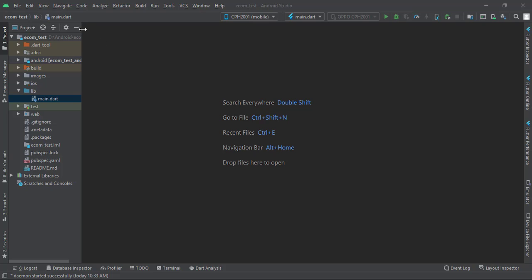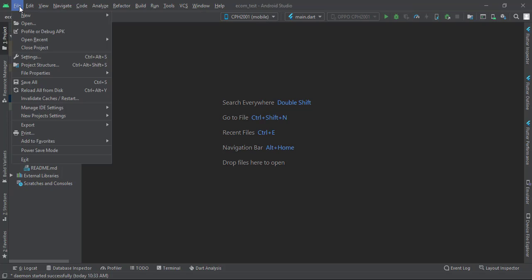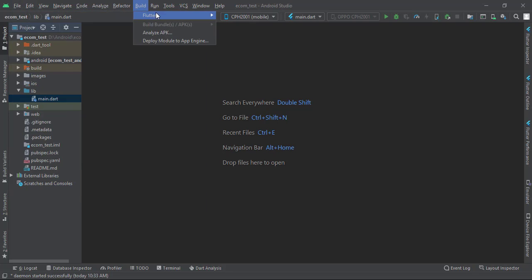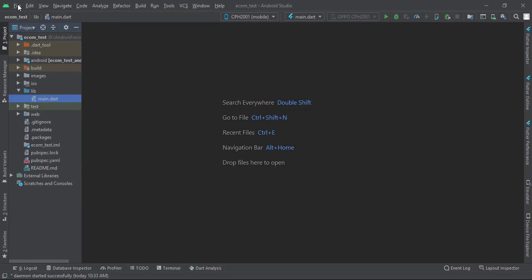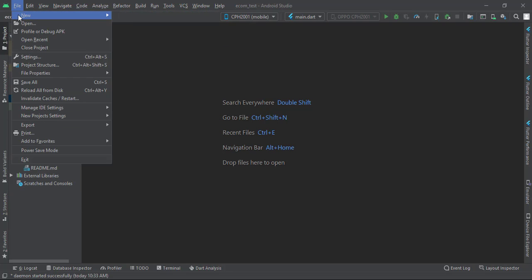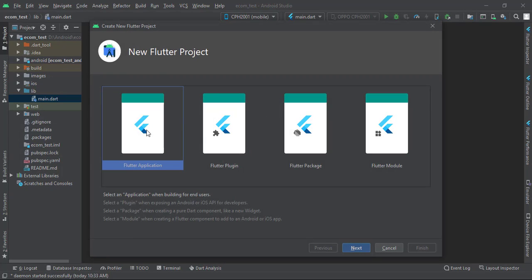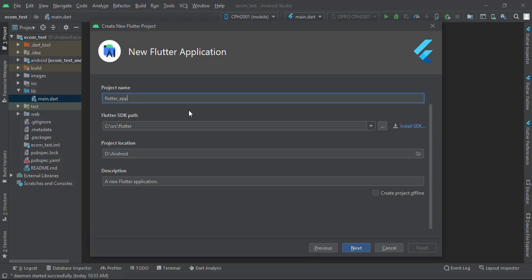I'm going to make a splash screen for our Flutter app. To create a new splash screen or launch screen, first we will create a new Flutter project: File > New > New Flutter Project, then select Flutter Application, click Next, and give it a name — I'll give it the name 'grocery app'.